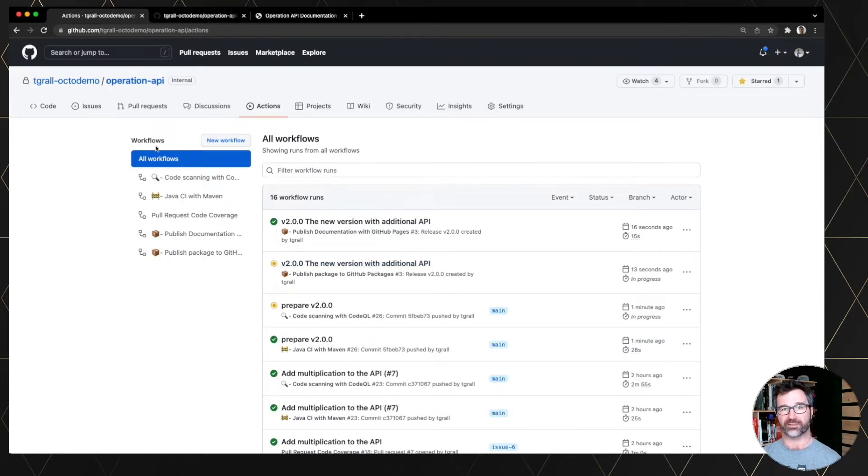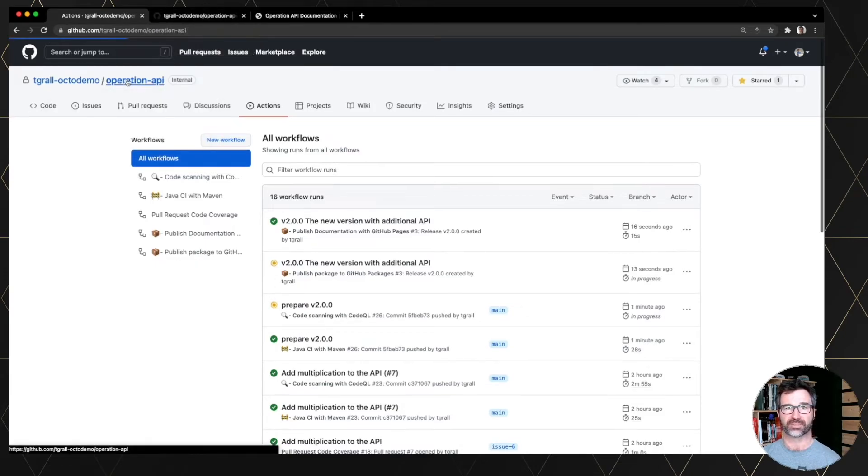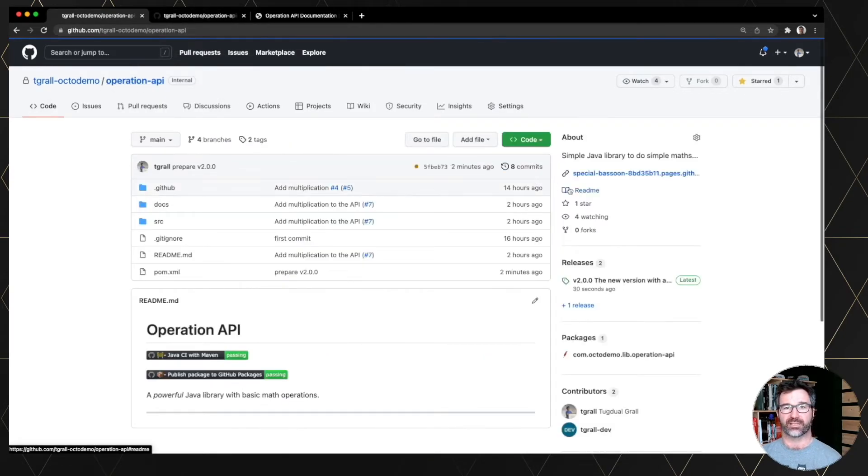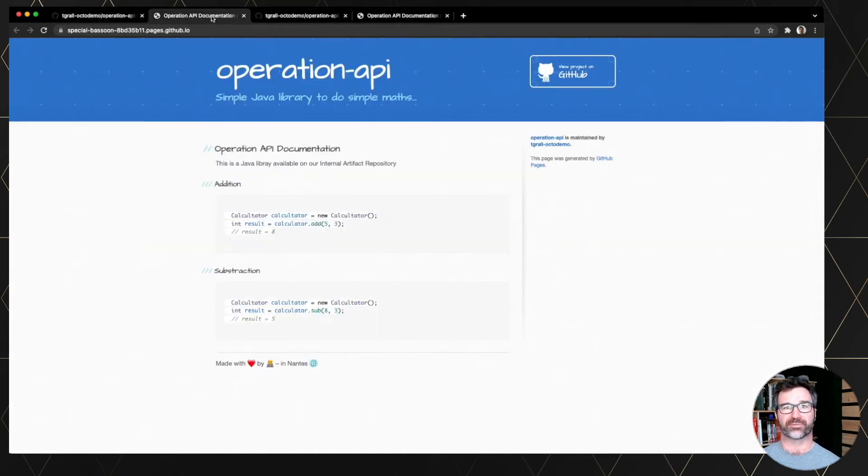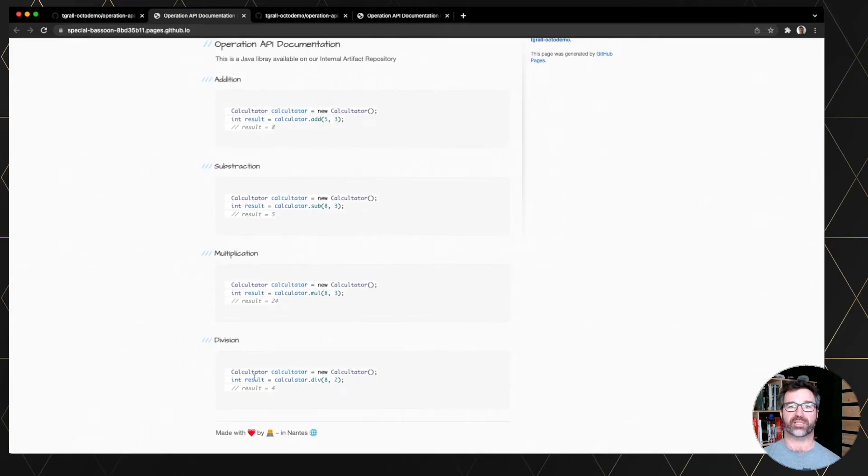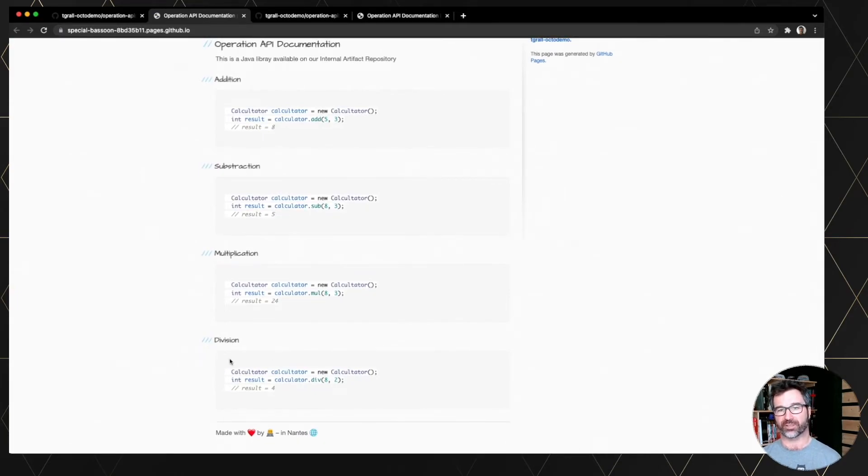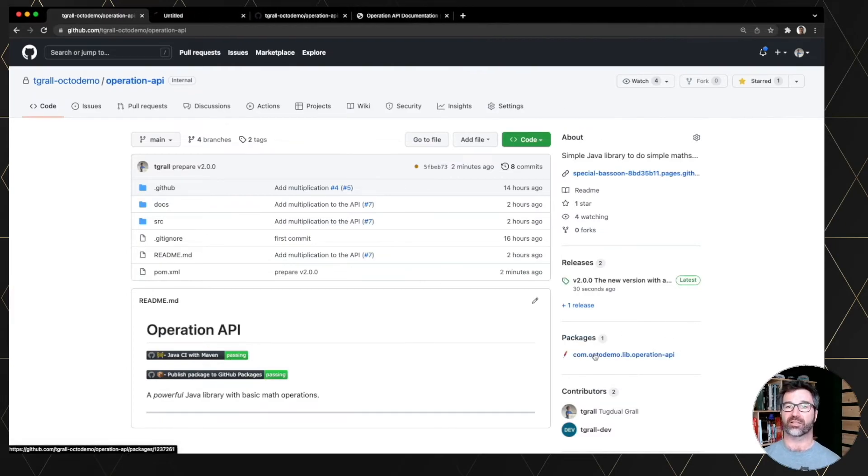And let's go to the website now and refresh the page. You see multiplication and division has been added to the documentation from the release. So keeping the documentation up to date.